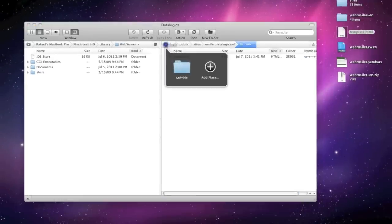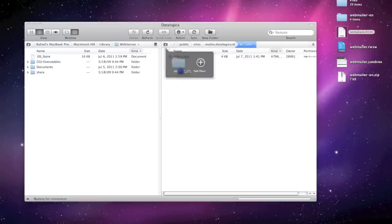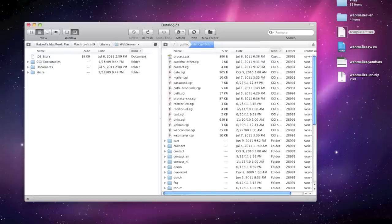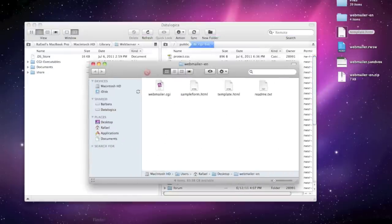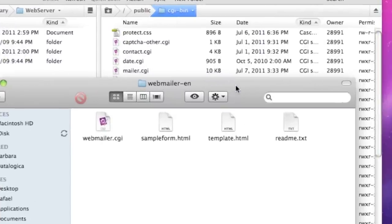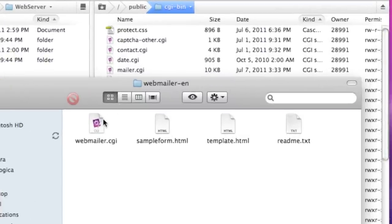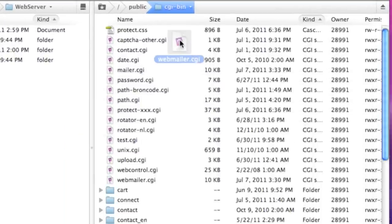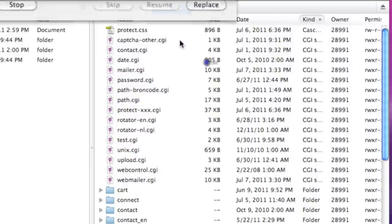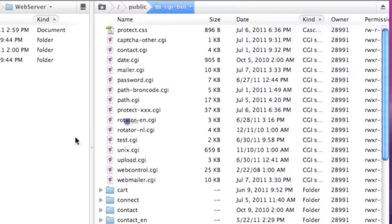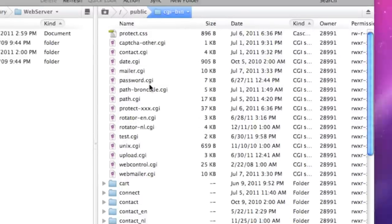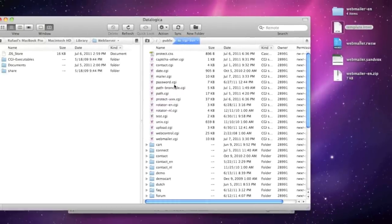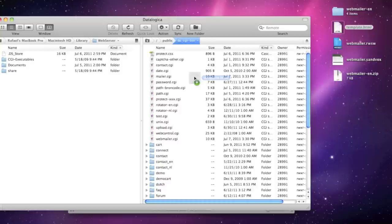Now go to your CGI directory like I do now here and also open up webmailer if you did not. Now upload webmailer to your CGI directory. I won't do that because I've done that so I will stop this and it's already on my CGI directory.